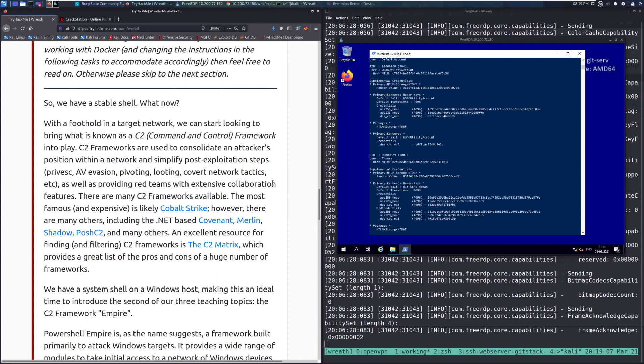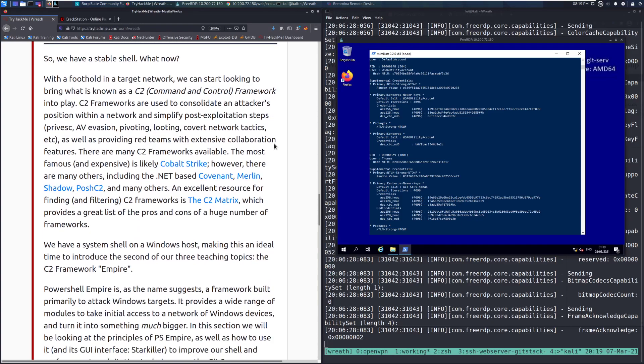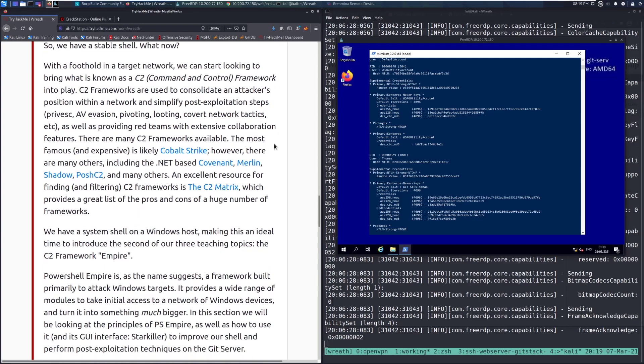With a foothold in a target network, we can start looking to bring what is known as a C2 command and control framework into play. C2 frameworks are used to consolidate an attacker's position within a network and simplify post-exploitation steps: privilege escalation, AV evasion, pivoting, looting, covert network tactics, etc., as well as providing red teams with extensive collaboration features. A lot of times when you're doing a pen test, especially on a red team, you are going to have your entire team there with you. Having a C2 framework can allow people to tag in and help you out.